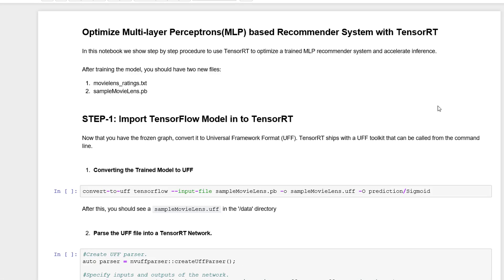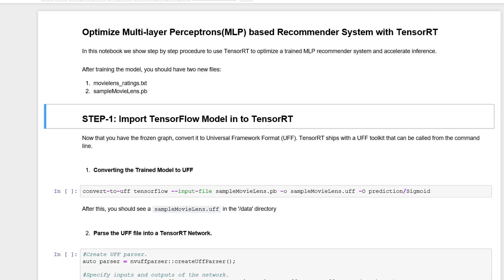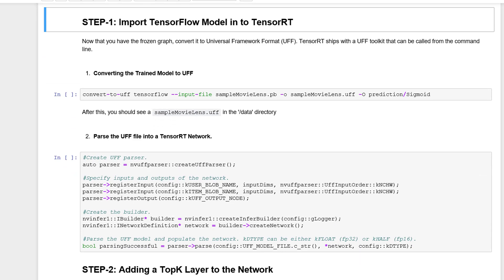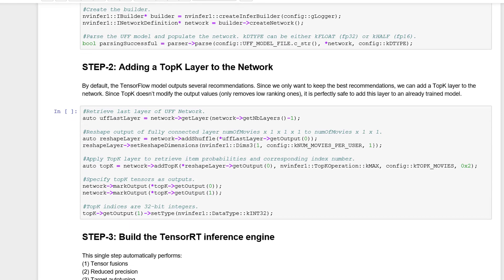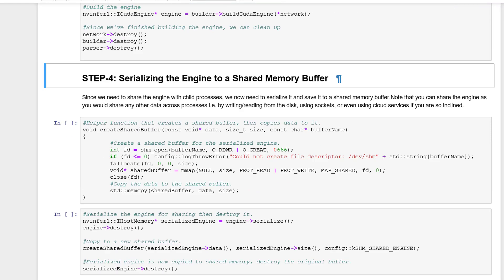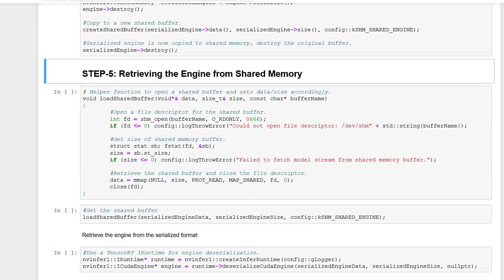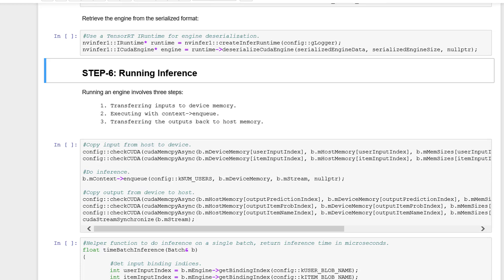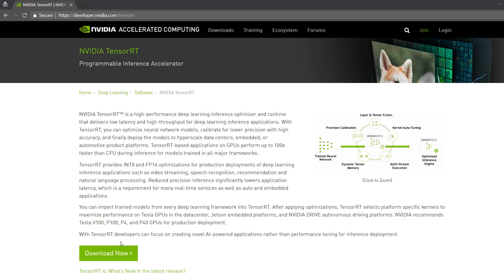To summarize, we've learned how to import a trained TensorFlow model into TensorRT with the UFF parser, either in full precision or half precision. Then we explored how to add an additional layer to the trained network, build the engine, serialize and deserialize it. And finally, run inference with the optimized engine. Download TensorRT today and accelerate inference of your deep learning-based applications.